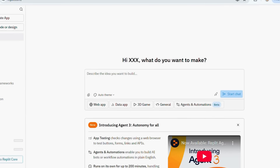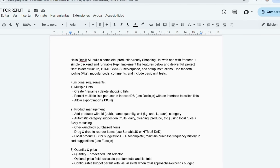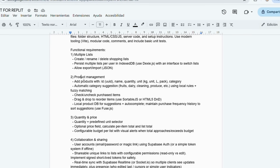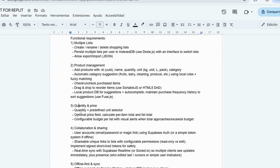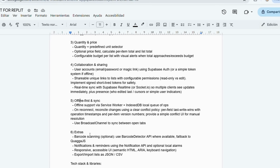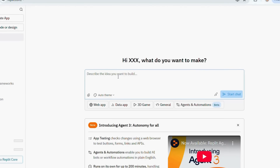But before we jump in, we need one thing: a clear prompt to tell the AI exactly what kind of app we want to build. In my case, I already asked ChatGPT to help me write a prompt for a shopping list app. But don't worry — I'll show you how to create your own custom prompt, so you can build any kind of app you imagine. Now that your workspace is ready, the only thing the AI needs from you is a clear description of the app you want.